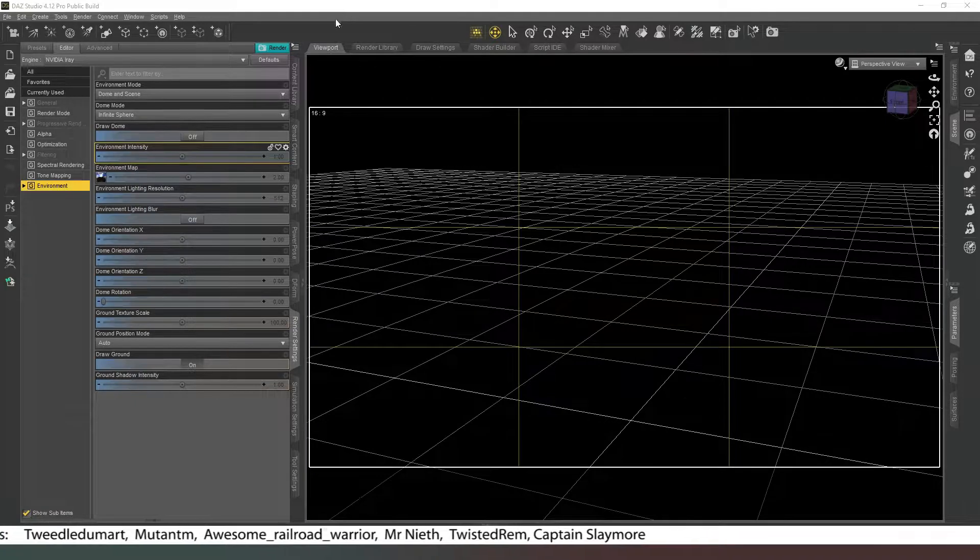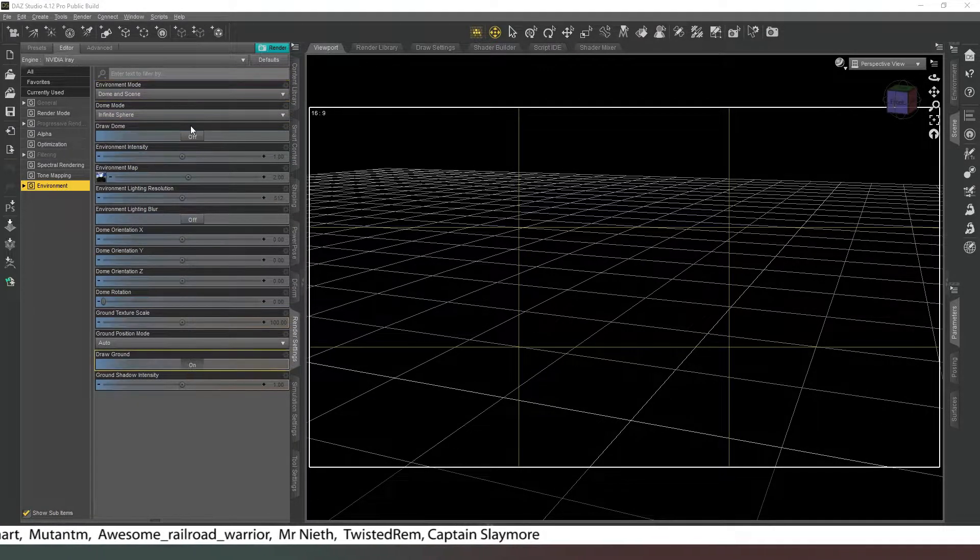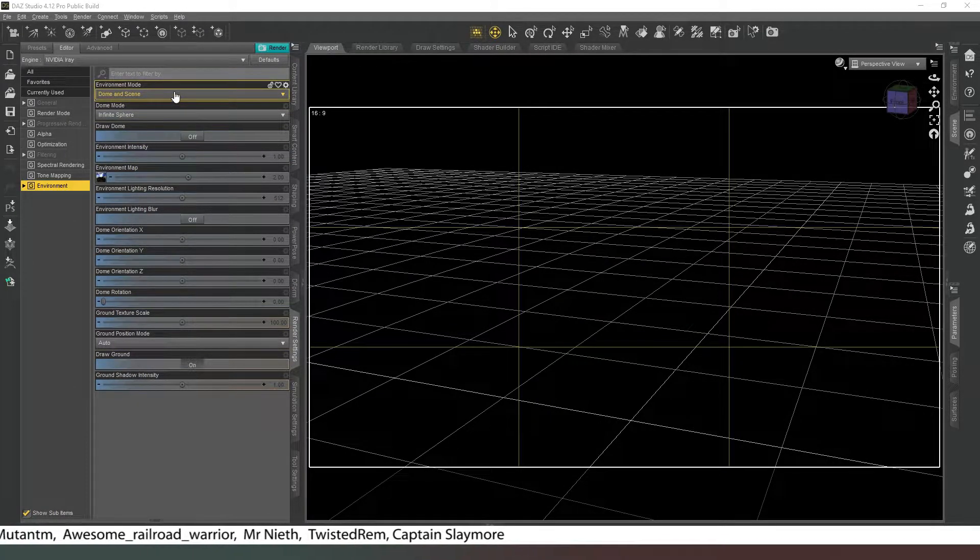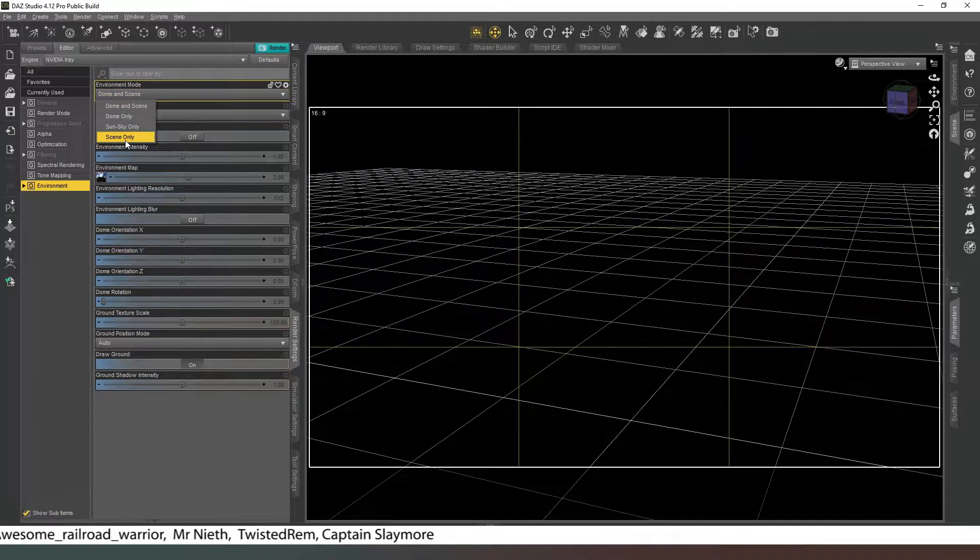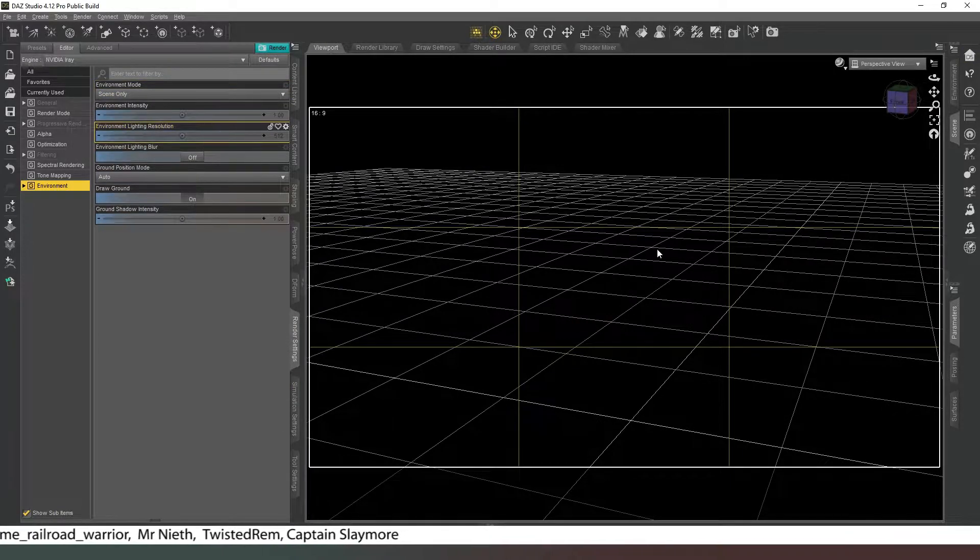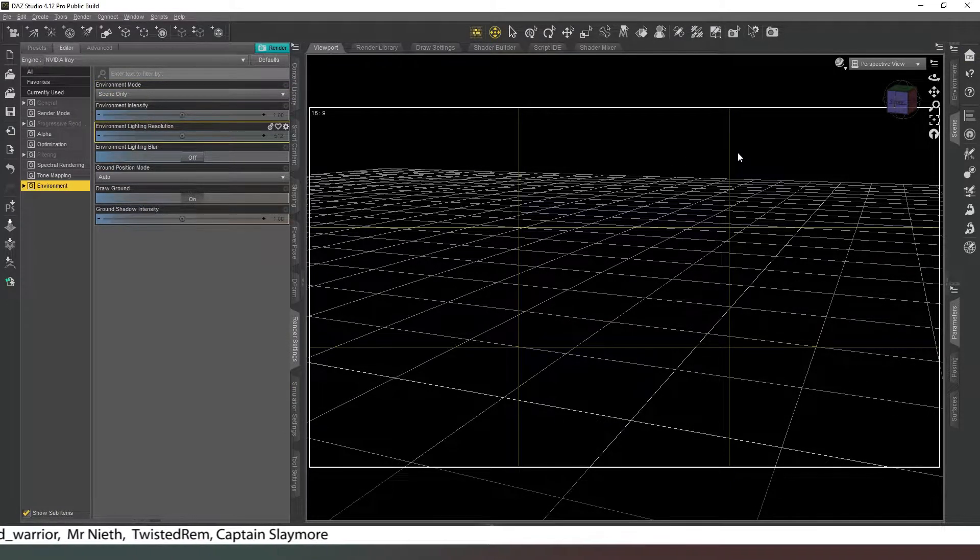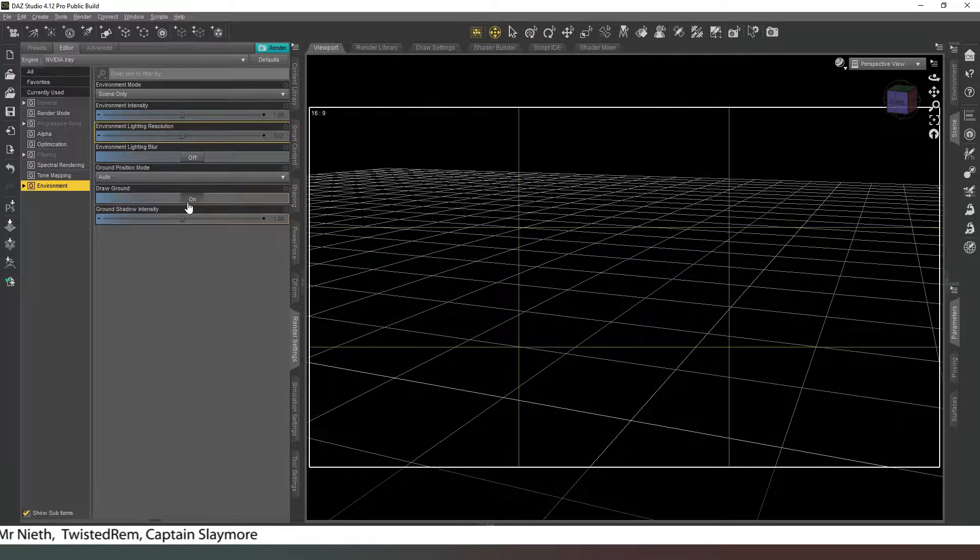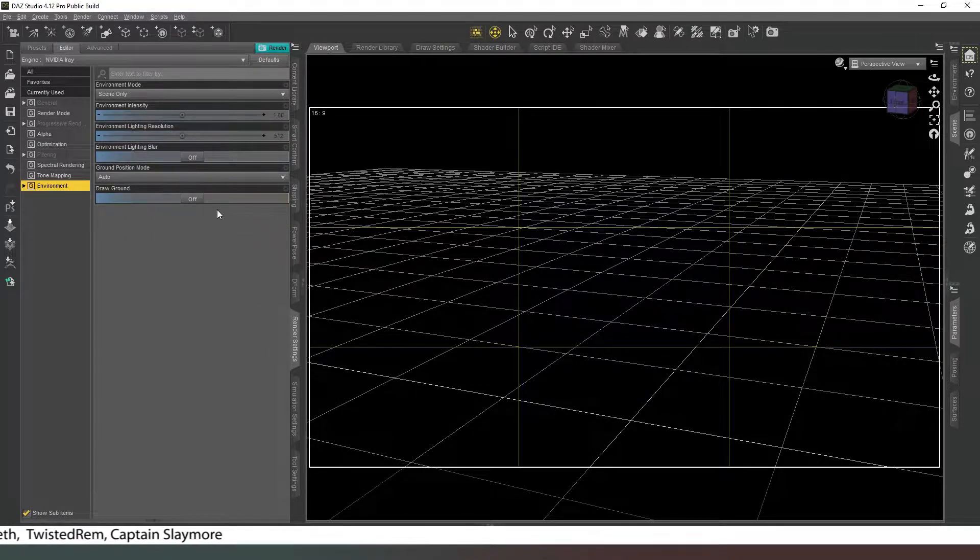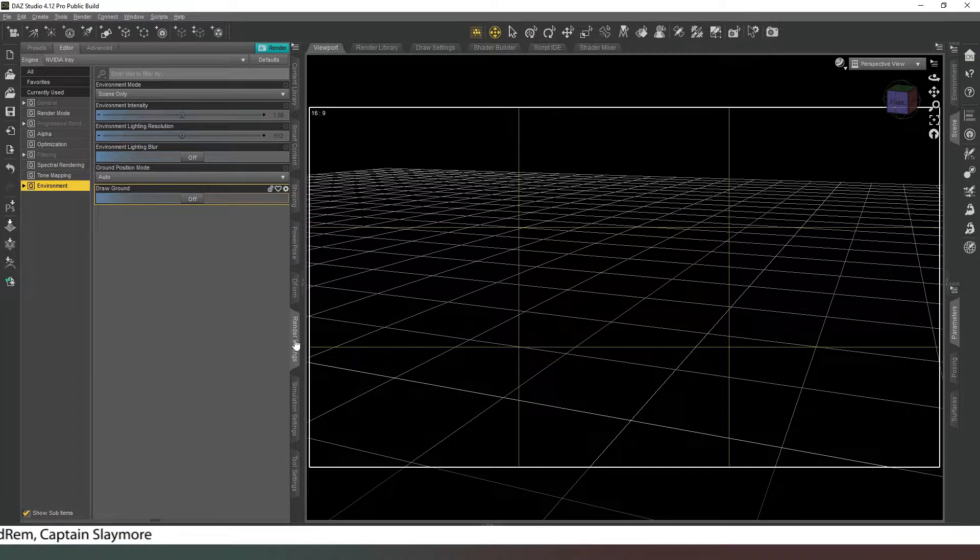So the first thing we want to do is check that our render settings are set. We're going to go into our render settings tab and we're going to change from Dome and Scene to Scene Only. This just means that we'll be able to see our light source correctly. We're going to turn off Draw Ground and that's all we need to do there.